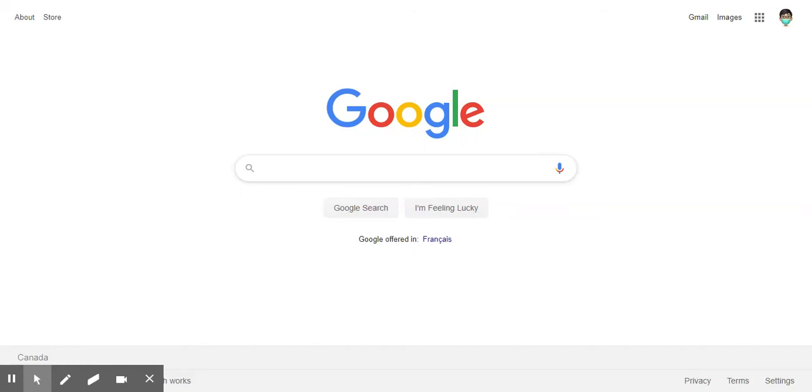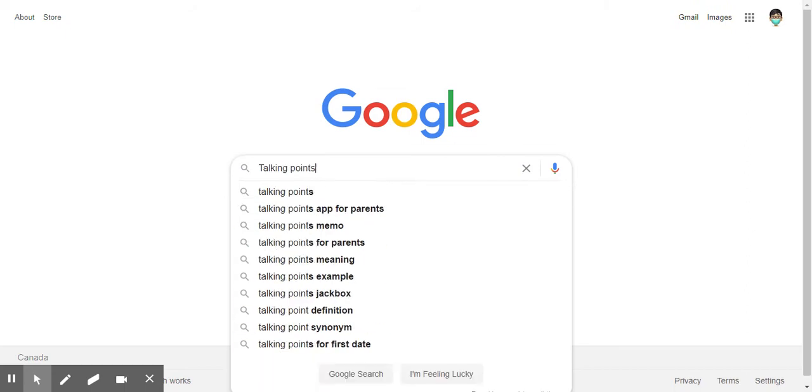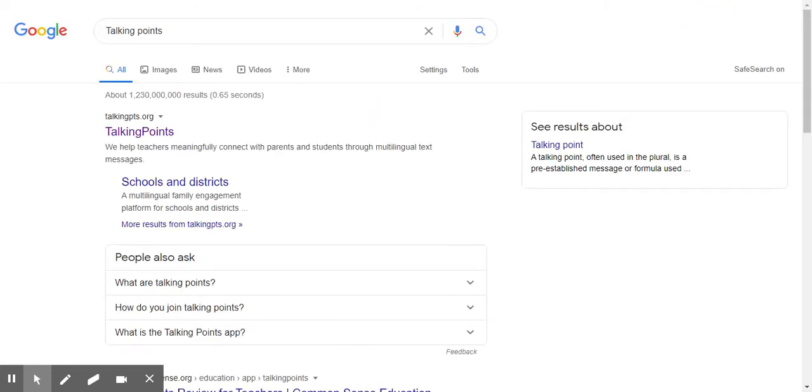Hello friends. I'm going to show you how to quickly access the Talking Points app. I'm going to go to Talking Points if you don't happen to know what the address is.